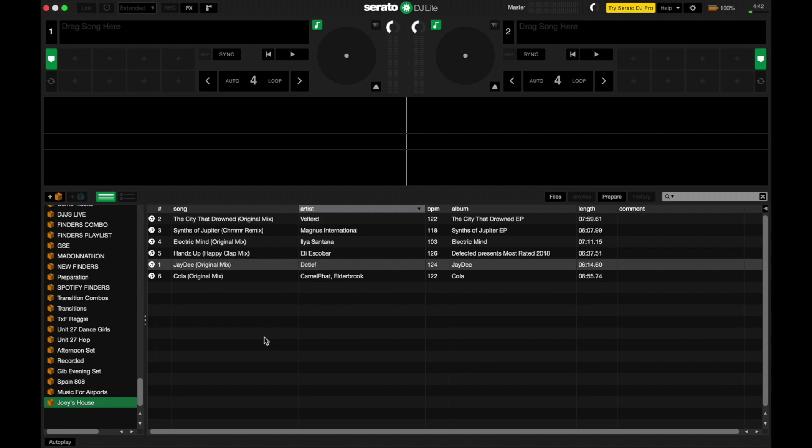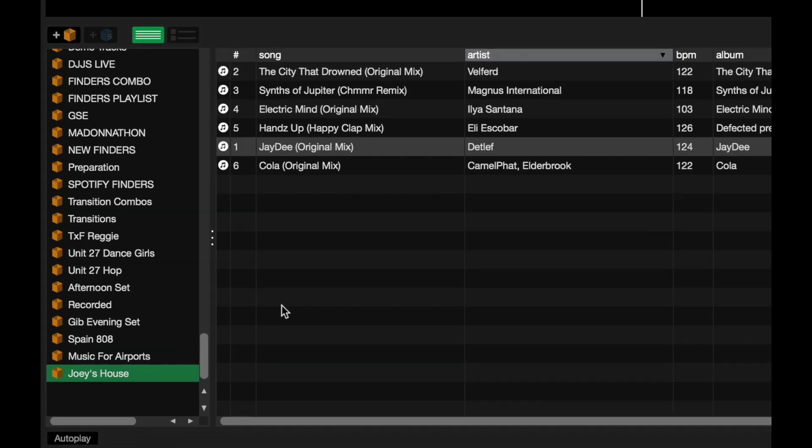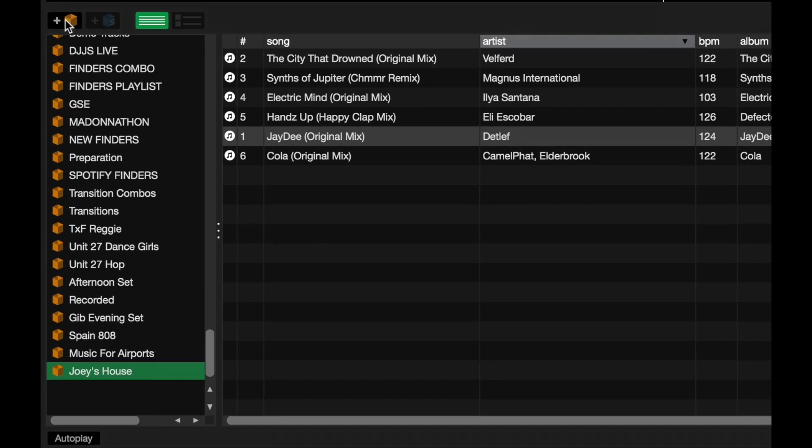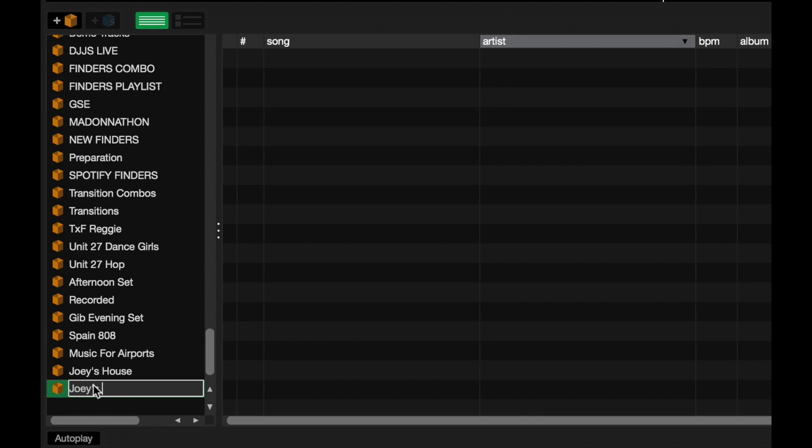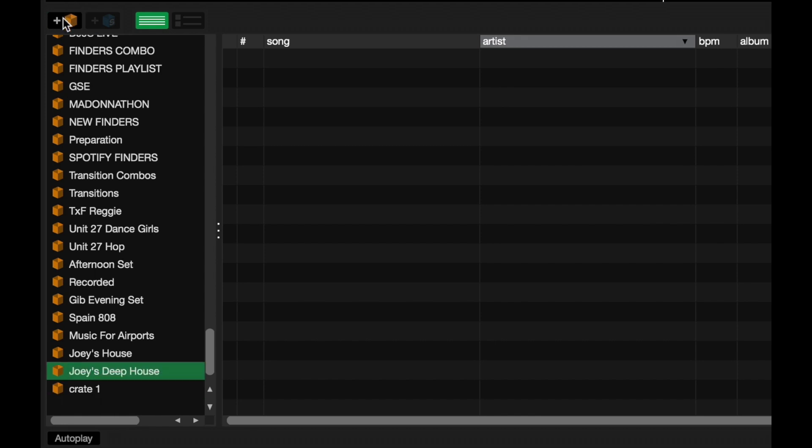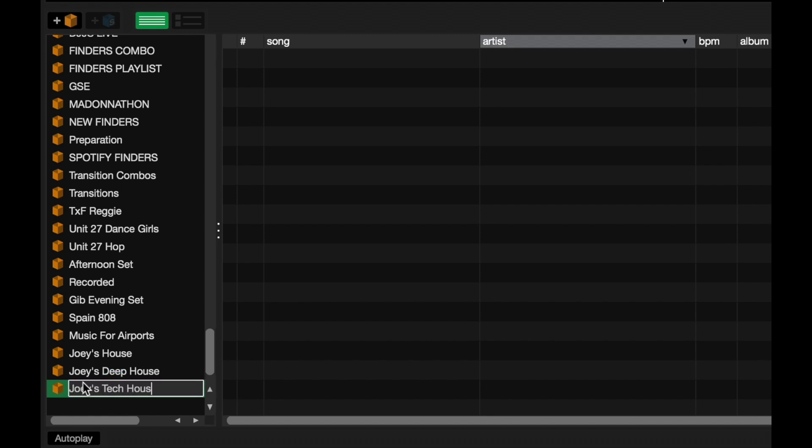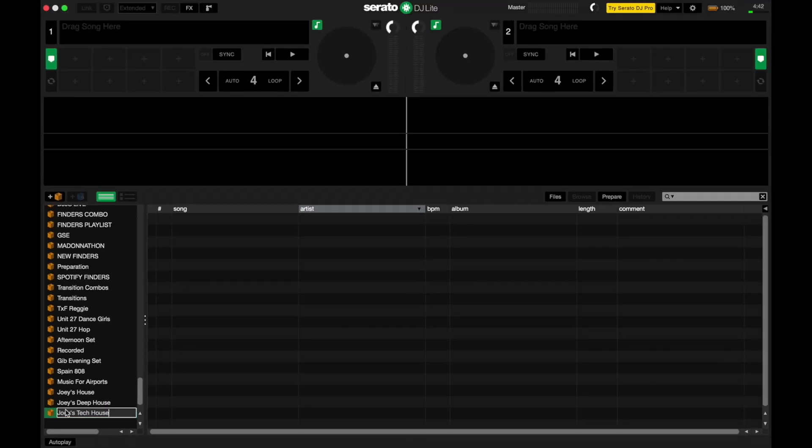So let's say that I've got two more crates here. Let's add a bunch more. Let's call it Joey's Deep House. Another one. Joey's Tech House. Cool.